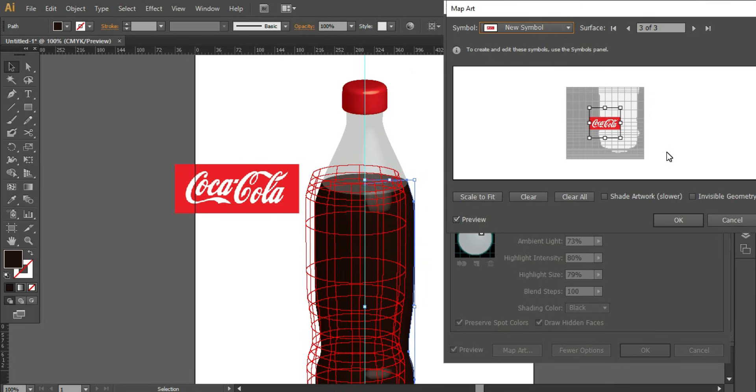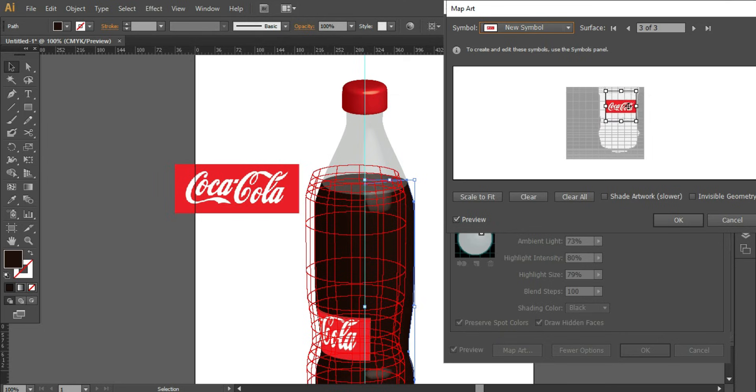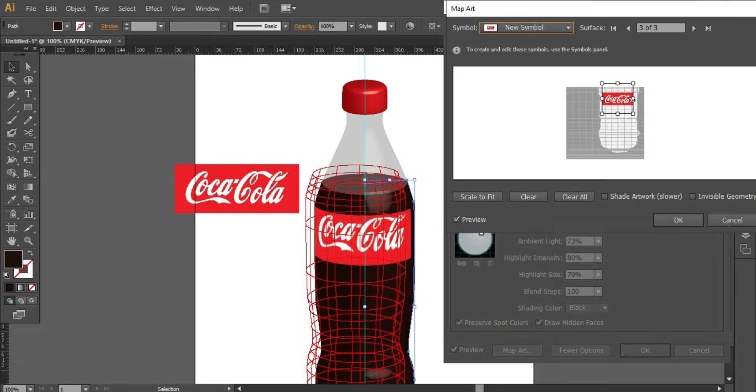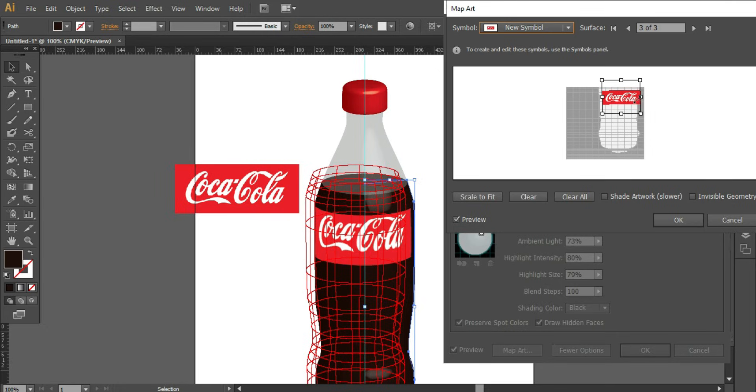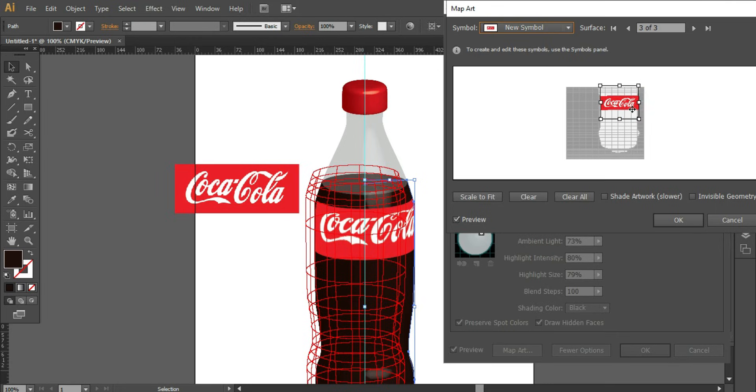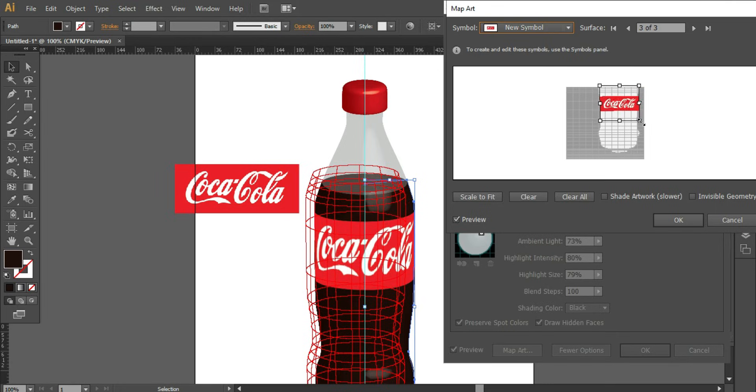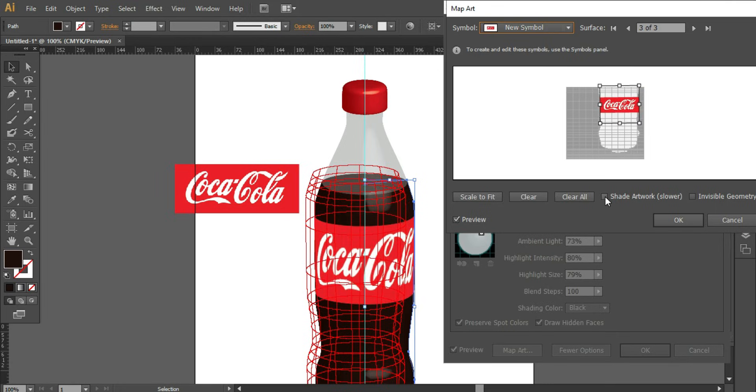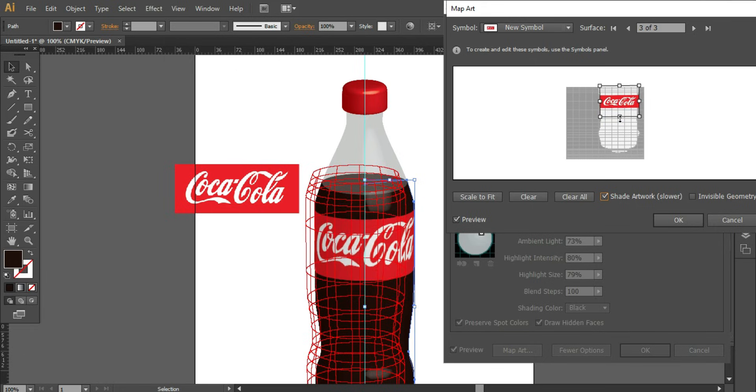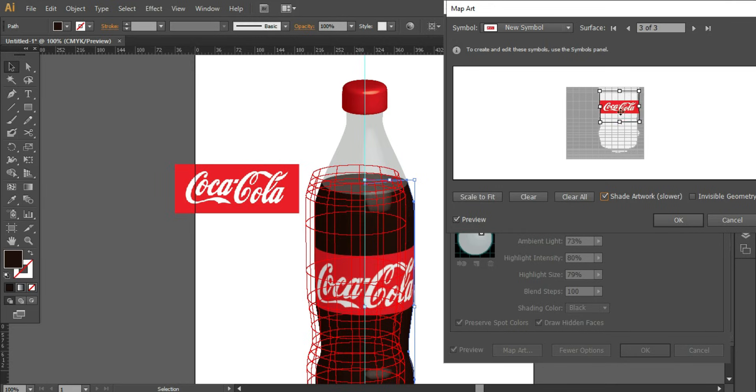Place the symbol properly wherever you want to position it. Also you can scale it up. Position it properly. Once you are satisfied with the result, click on OK.